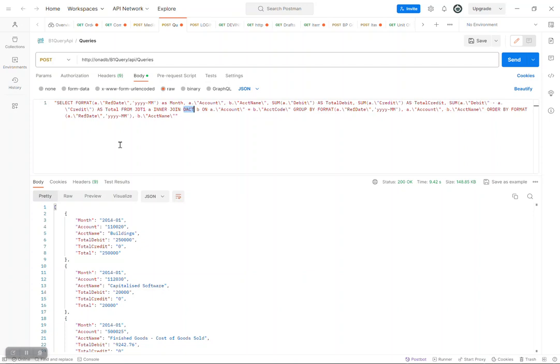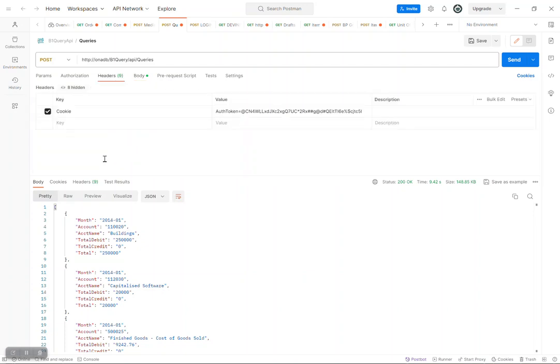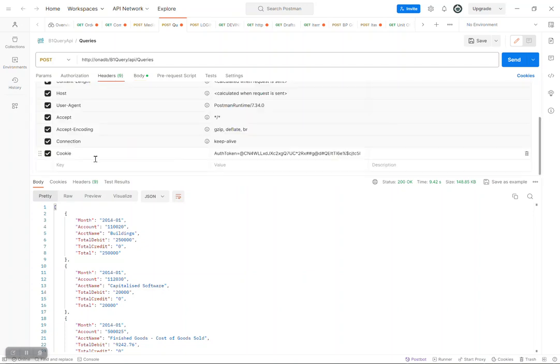For those that are worried about security, I can just go to the header here — I should be able to show you that there is a token that is being used here, which is being used to authenticate or authorize the request.